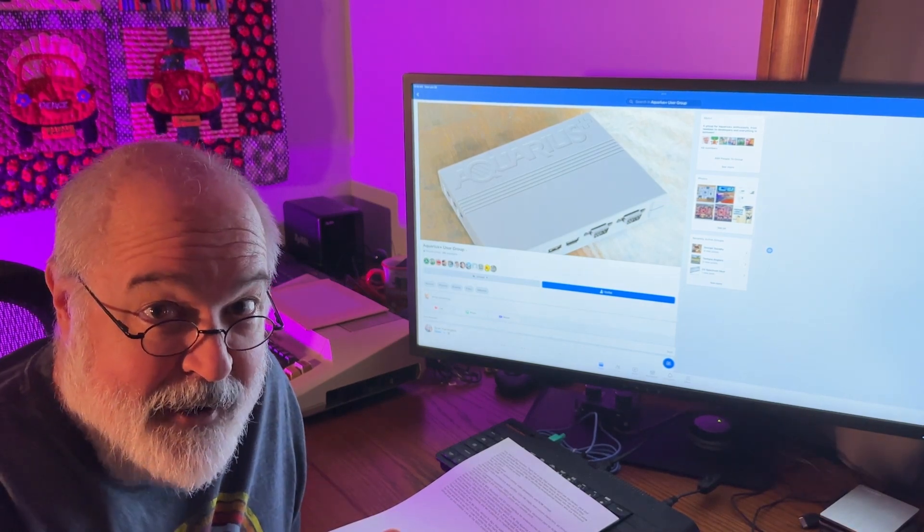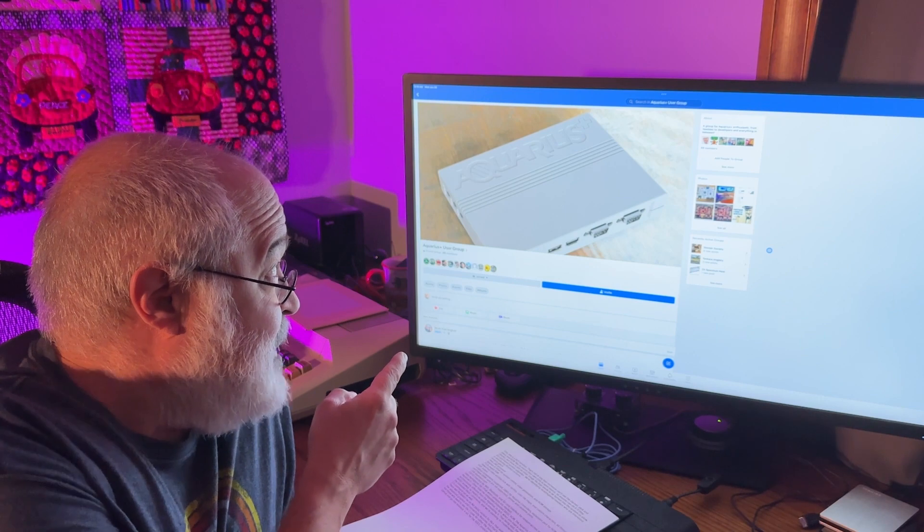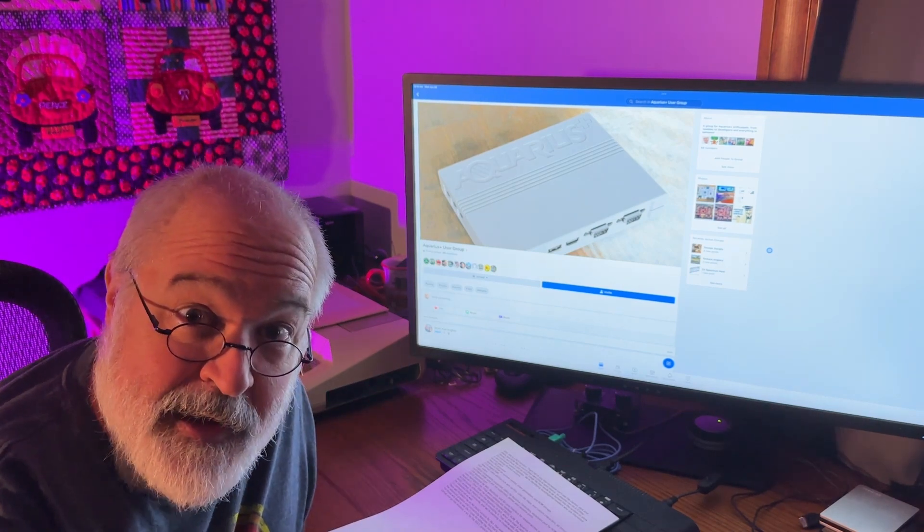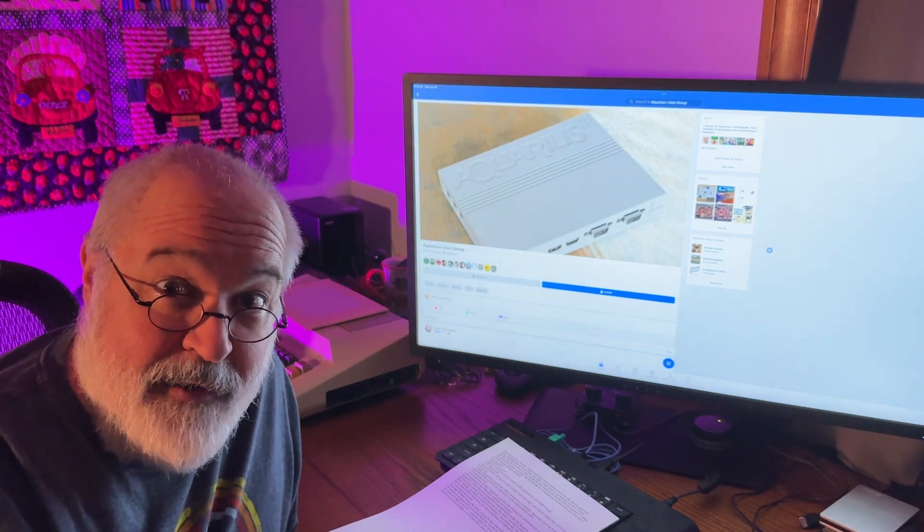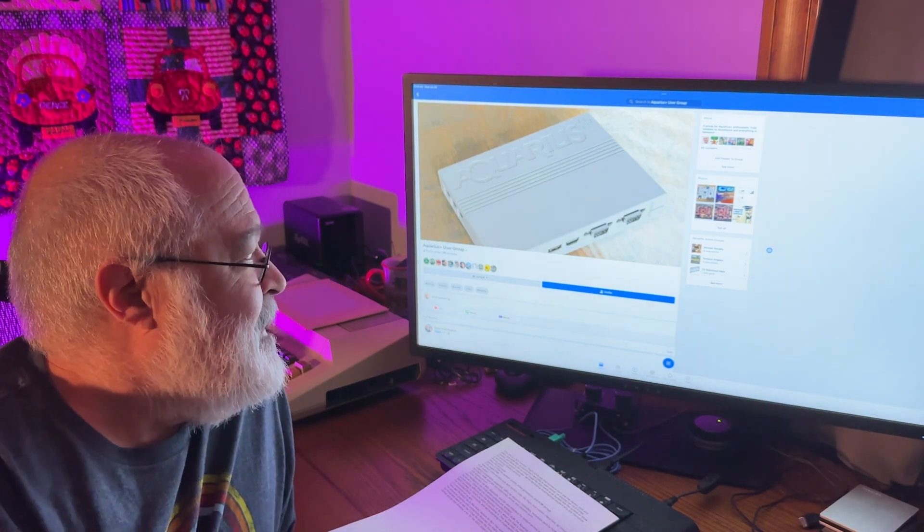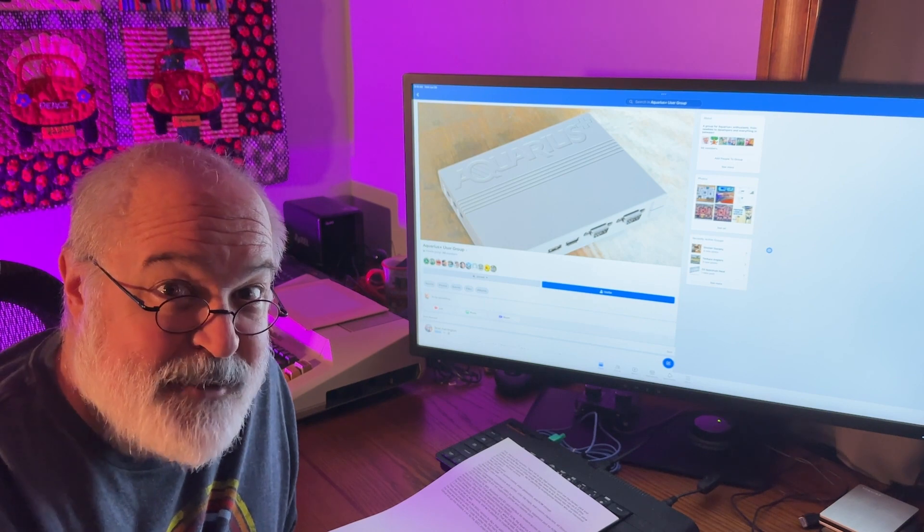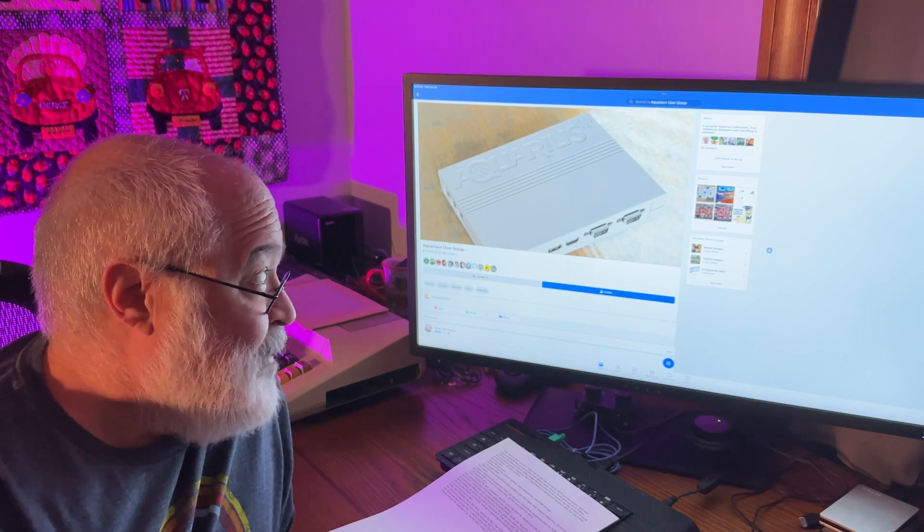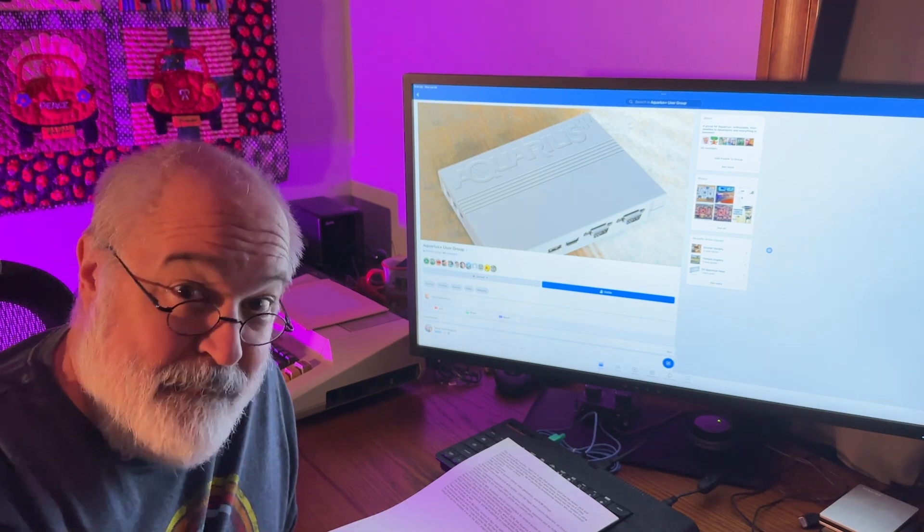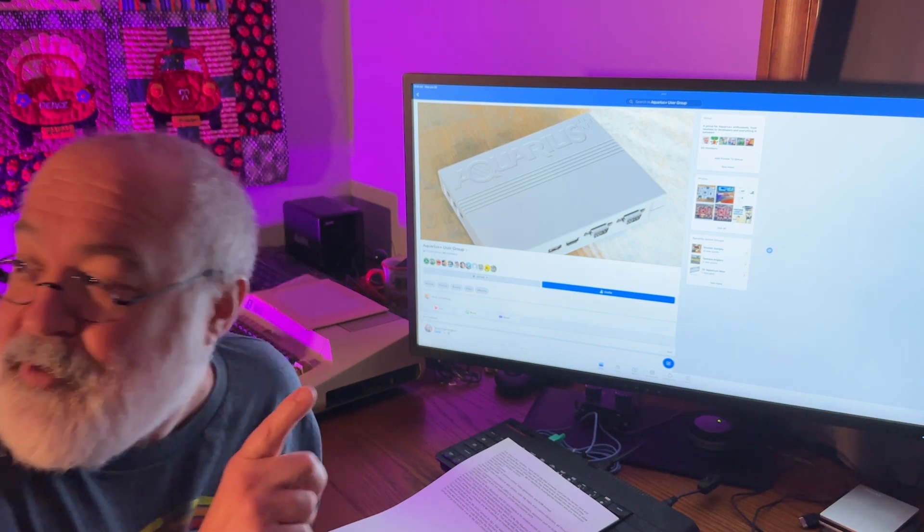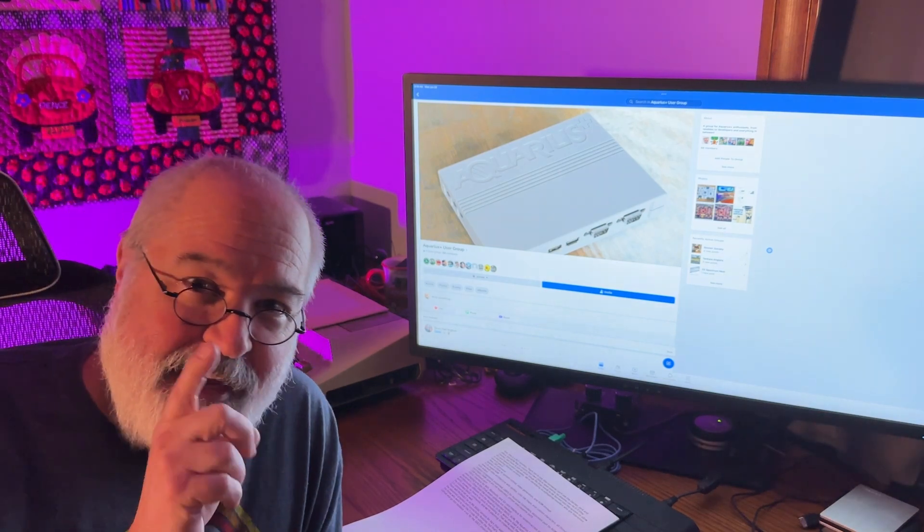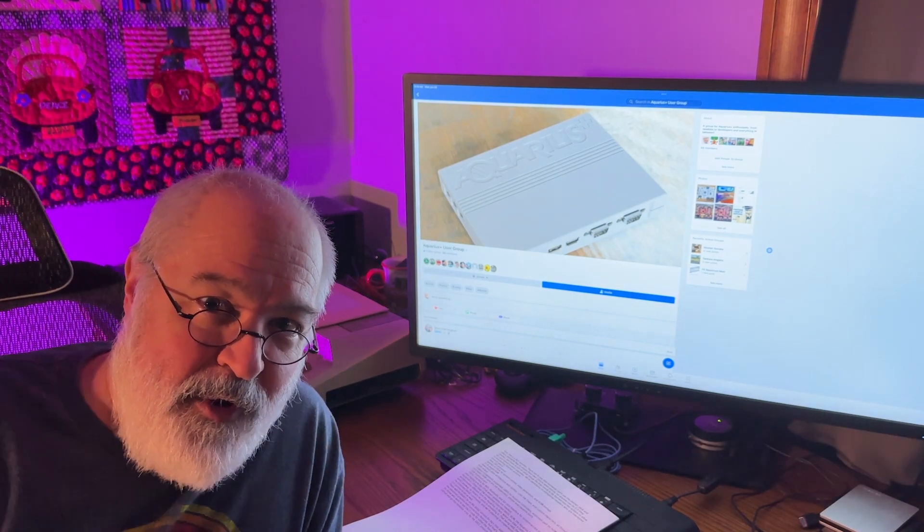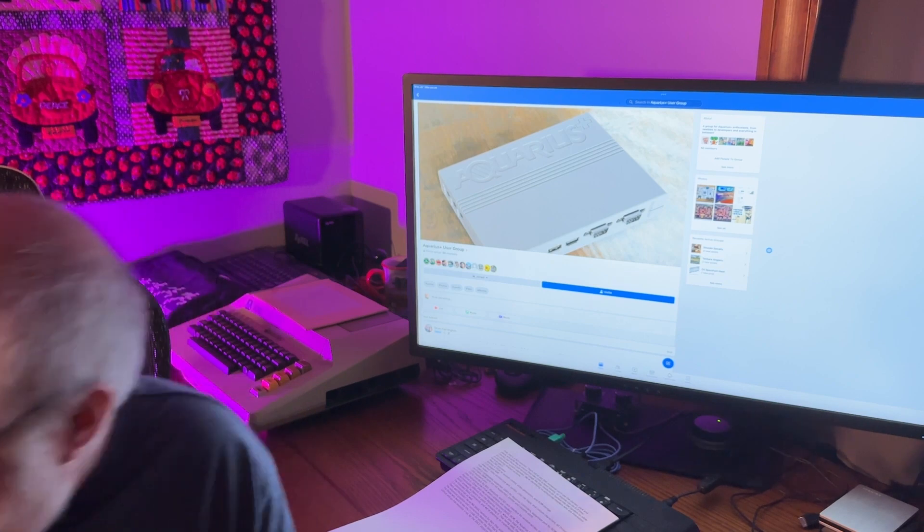But we're going to talk about the Aquarius Plus. Have you heard of the Aquarius Plus? Probably not, but there is a Facebook group now for it. And I will chat about this Aquarius Plus. Let me grab something first so I can show you something cool.